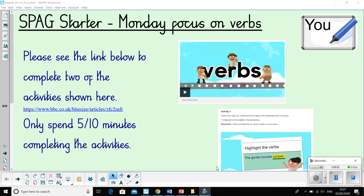Hello Year 3, this is Mrs Norris here taking you through your English for this week, and today is Monday the 4th of May. Now in the Google Drive folder you will find some spellings, the PDF document for the slides, and a links document that lists all the different web links that will be relevant to today's lesson.